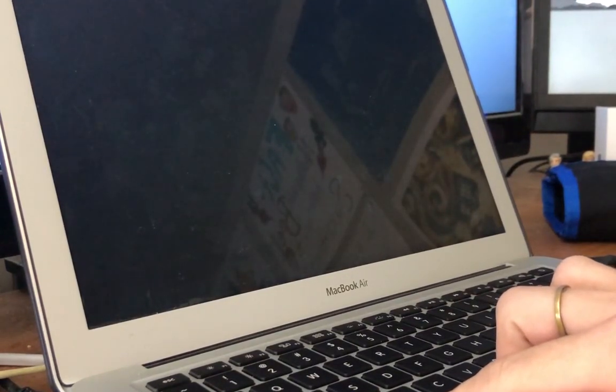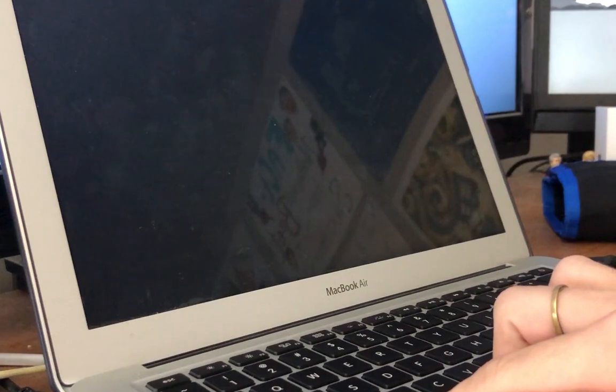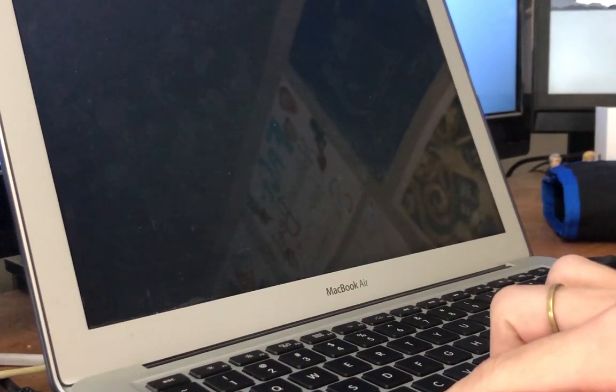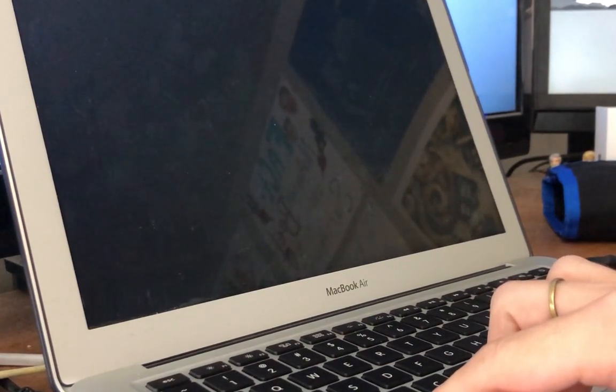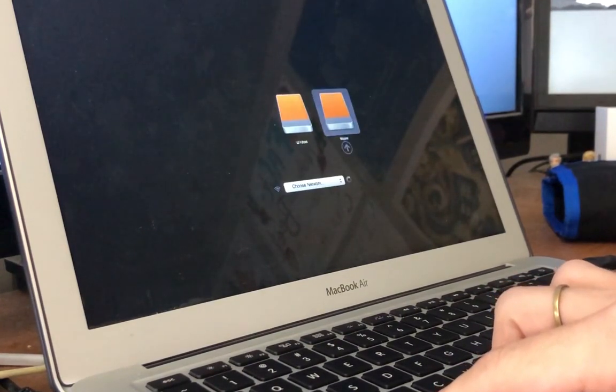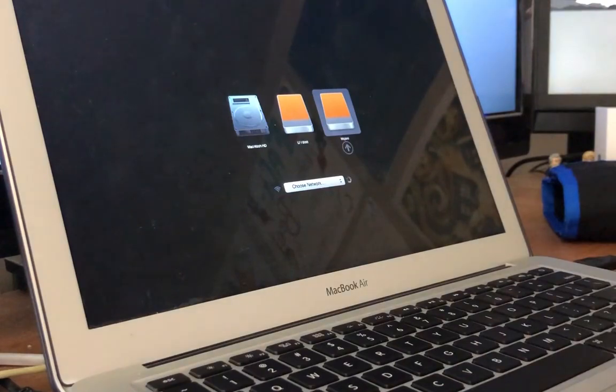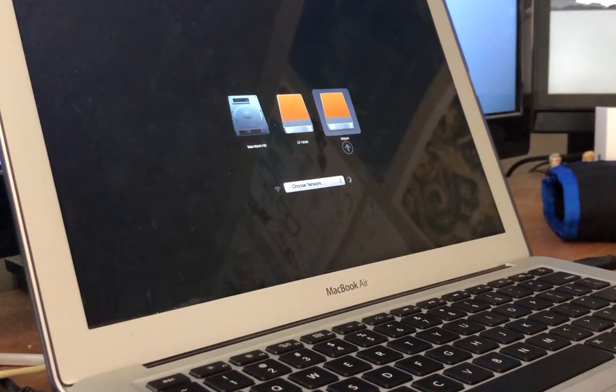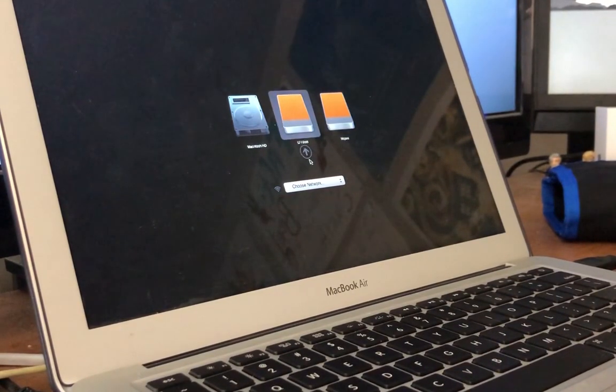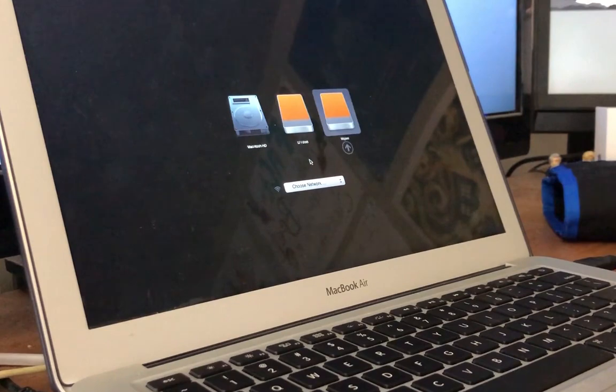We're going to power the Mac on and hold the ALT key. You'll hear the Mac OS boot up chime. And then you should see a screen that looks like this.